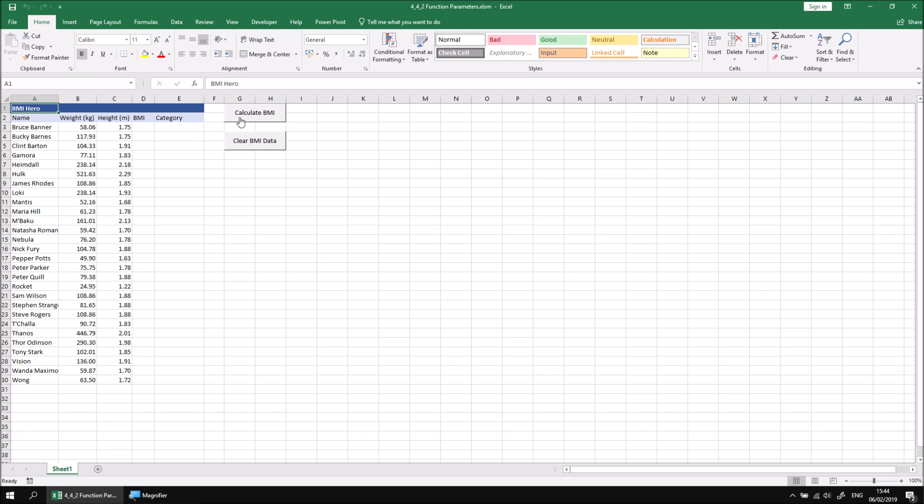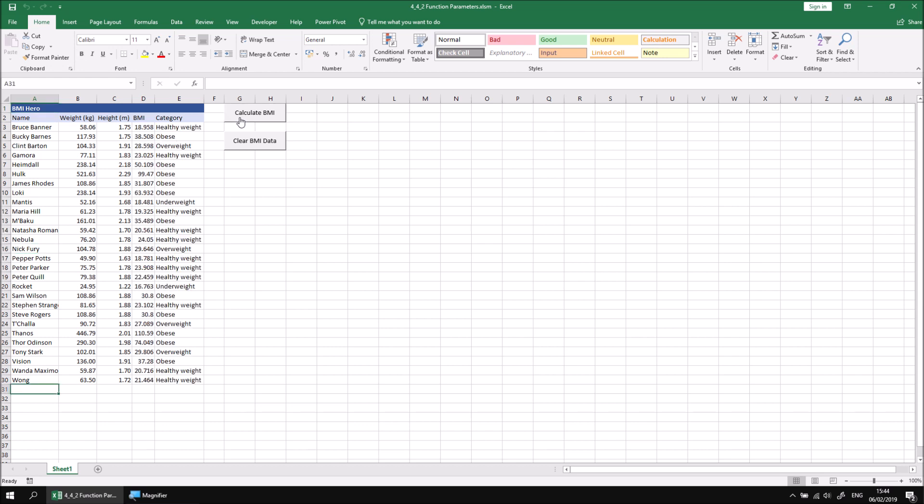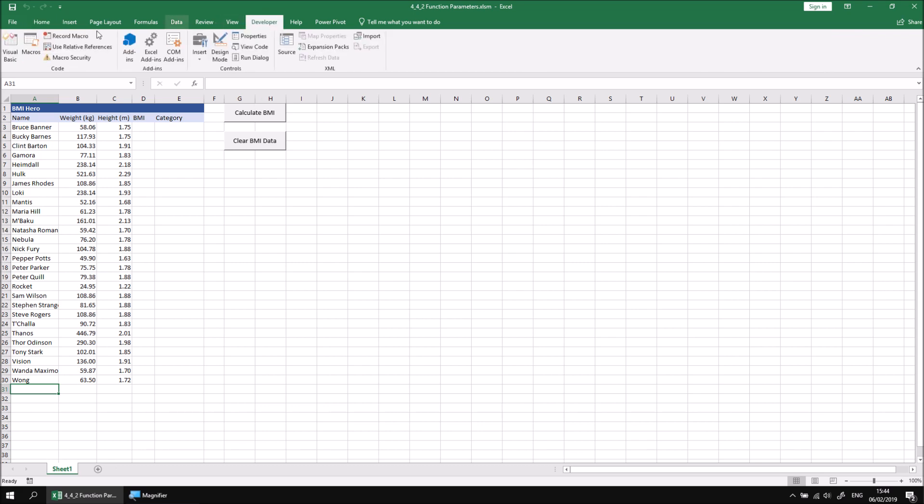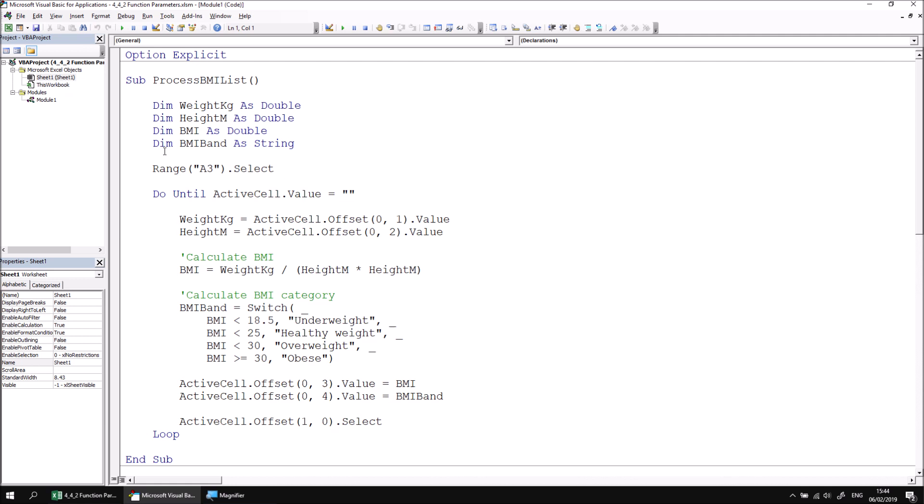We already have the code which will do this attached to the Calculate BMI button, so you can click that button just to check that the code works, and then clear the existing data. To see the code which does this, you can go to the Developer tab and open the Visual Basic Editor and look for the Process BMI List Subroutine in Module 1.